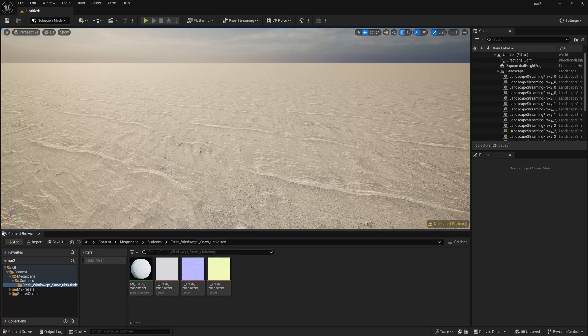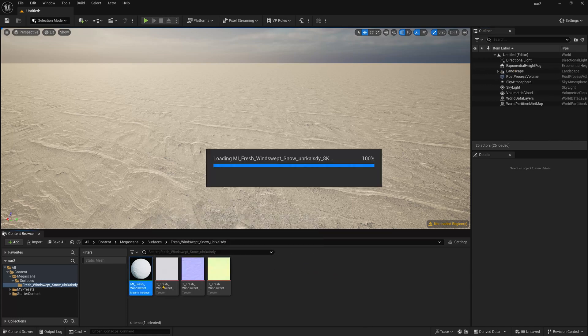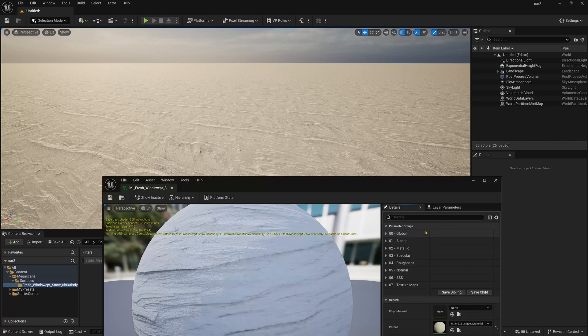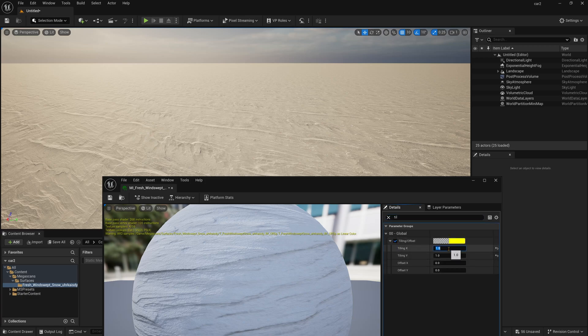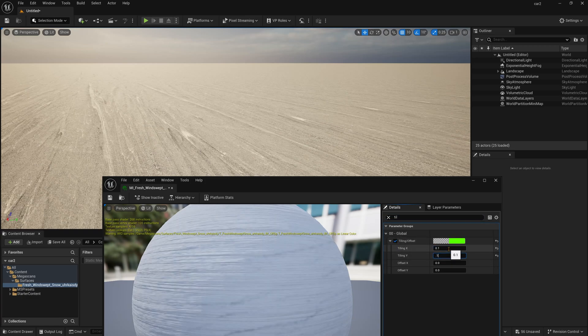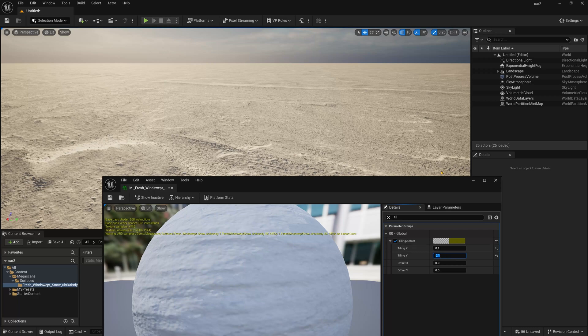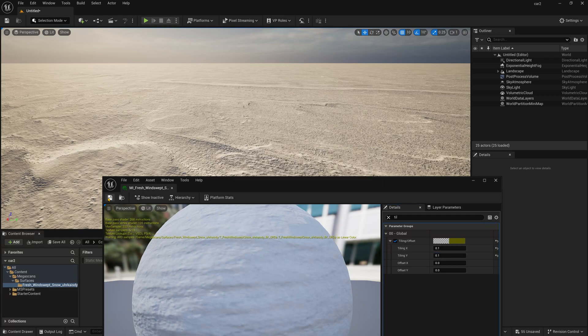So simply select the material, I am just closing the landscape and now double click on the material and after that you need to go to Tiling and just simply click this Tiling option and press 0.1 by 0.1. Now you can see it started applying in a more good way.